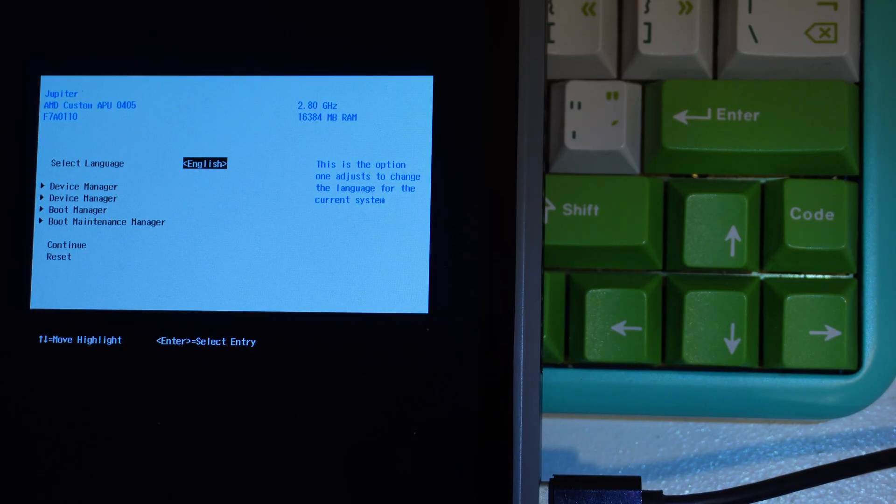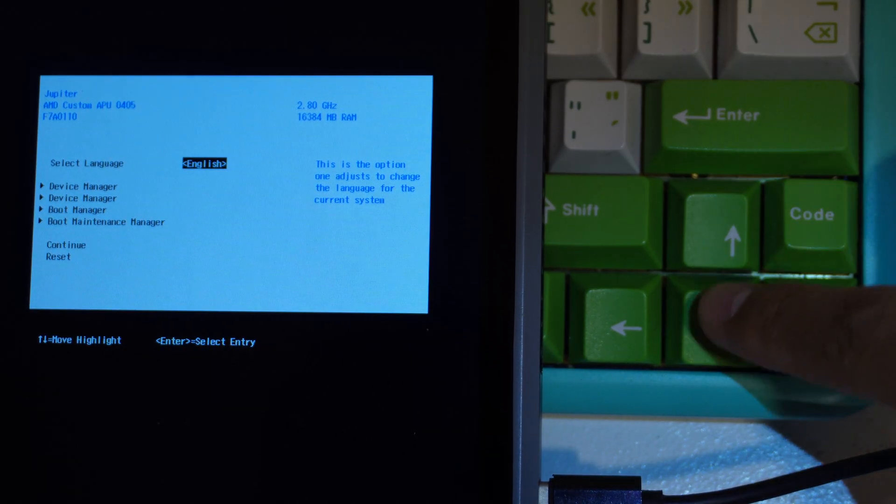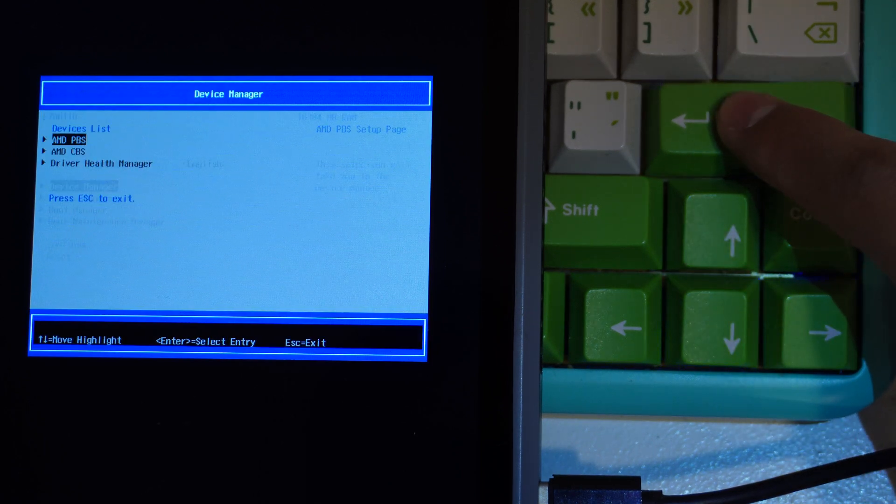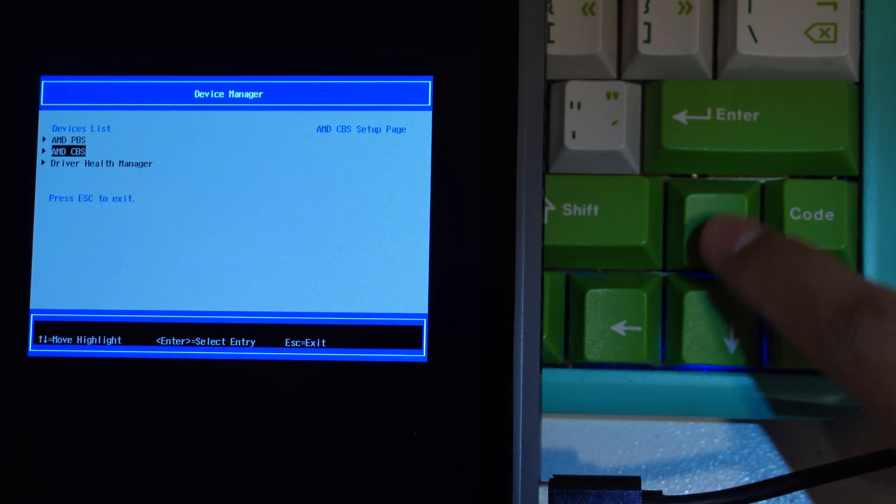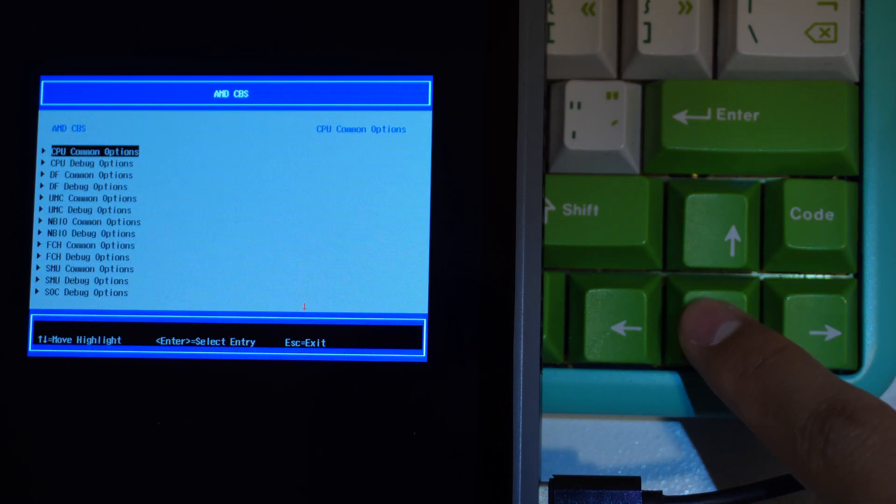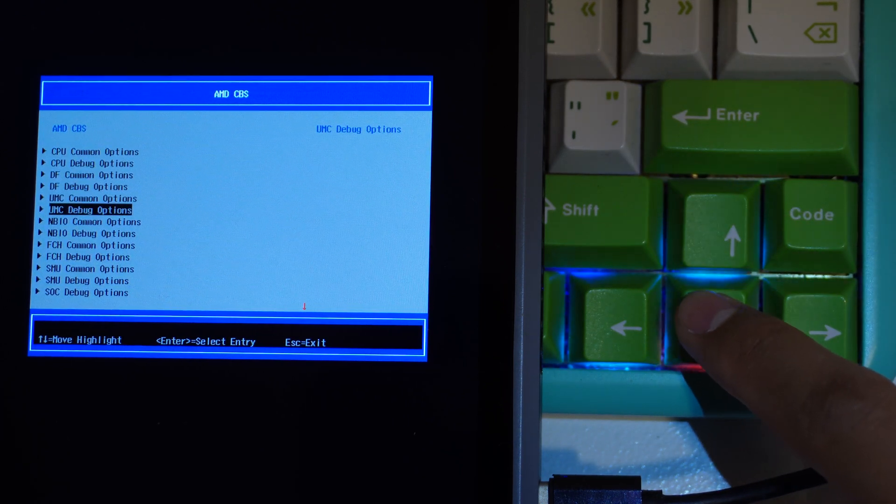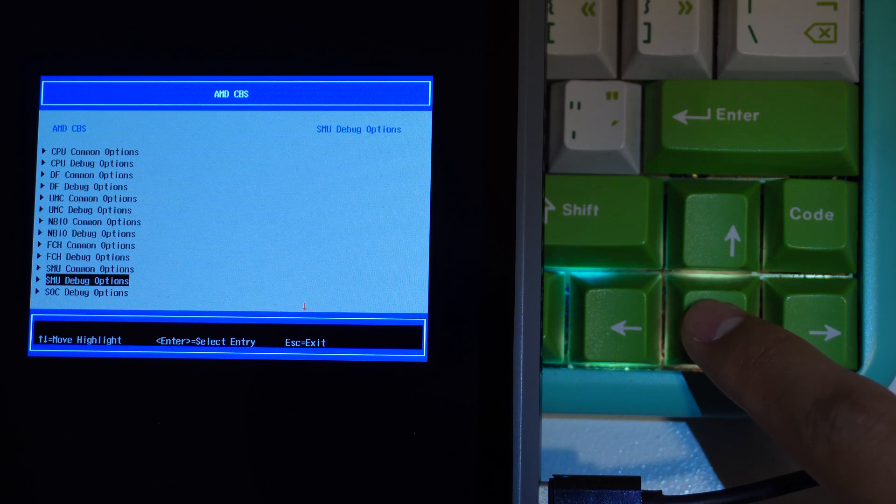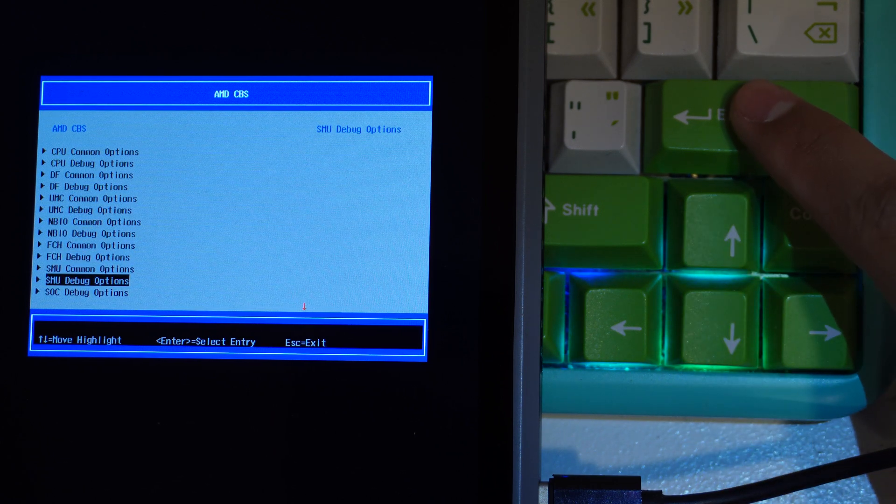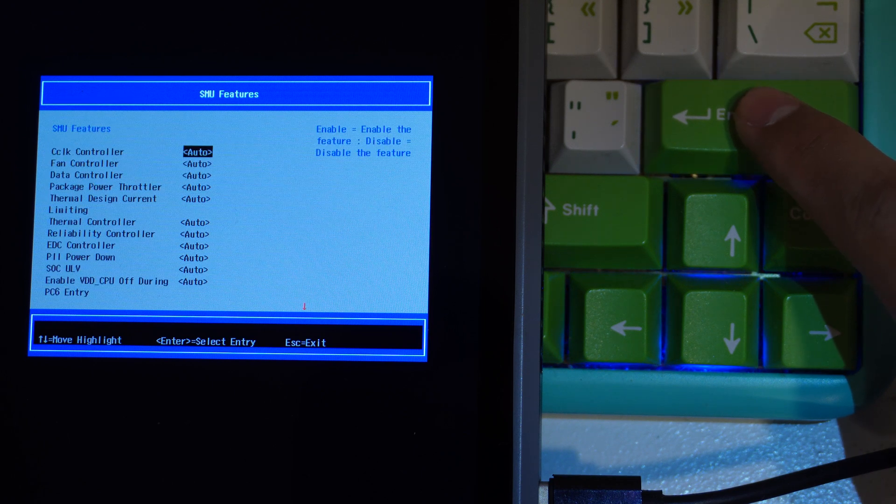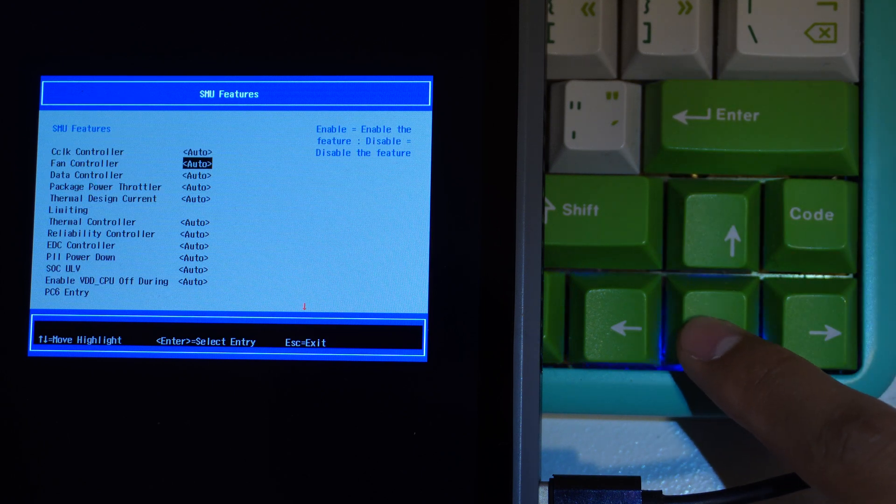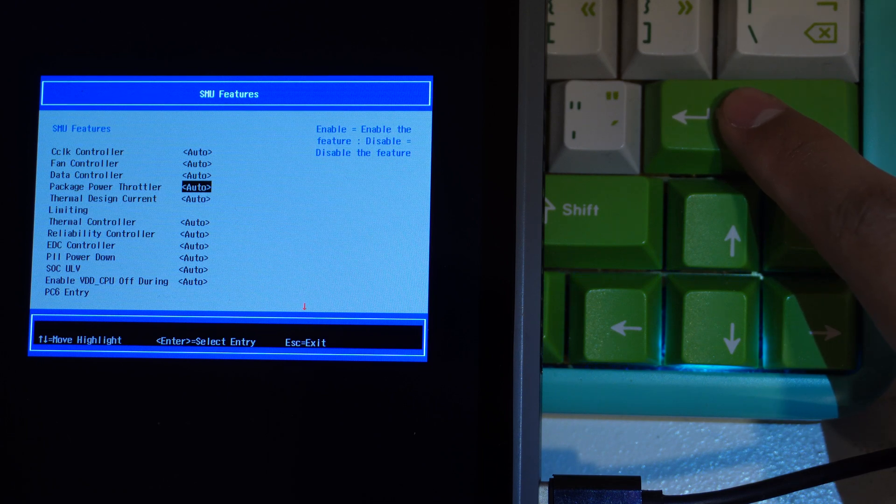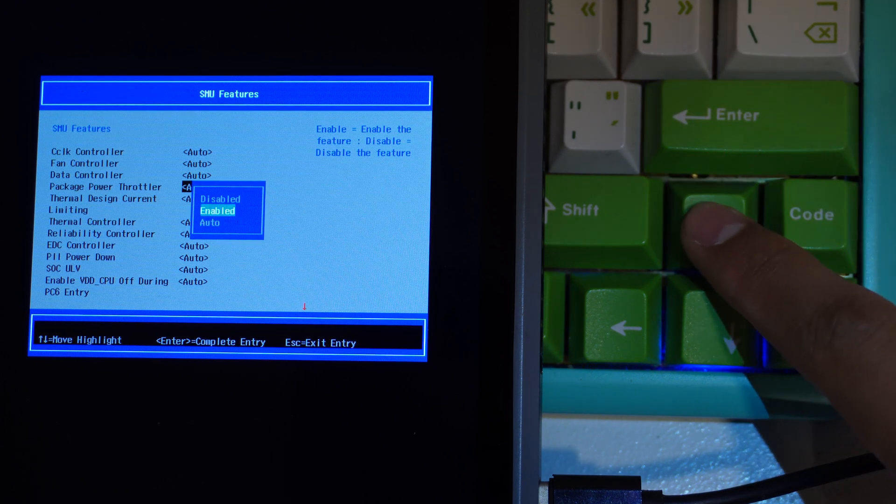Okay, it's finally the last step. In the Smokeless UMAF menu, go to the Device Manager, AMD CBS, and then all the way down to SMU Debug Options. Go to SMU Features and then find the Package Power Throttler. Disable that.